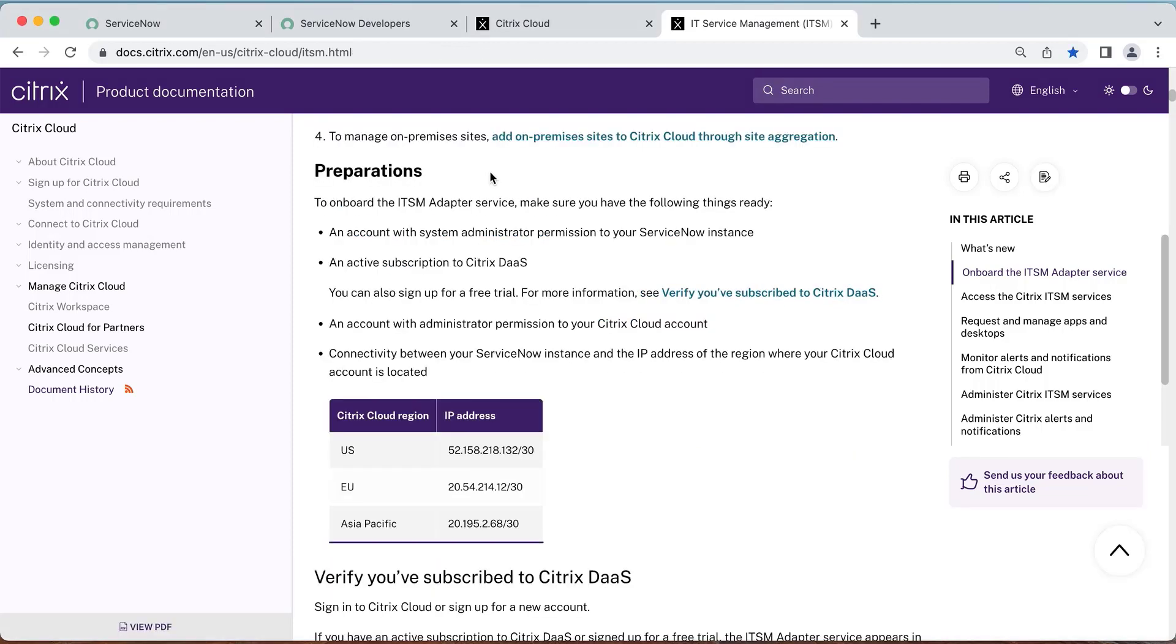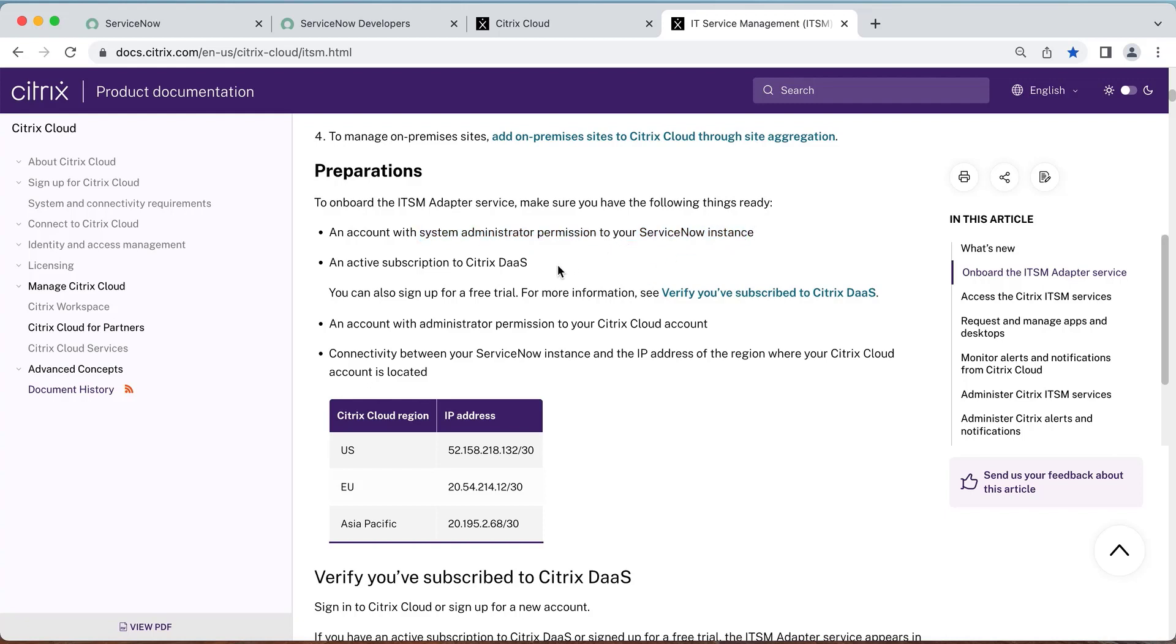There are some preparations you'll need to have ready before you begin onboarding. You'll need to have a System Administrator role in your ServiceNow instance and have an active Citrix Cloud account with System Admin role. Also, make sure your ServiceNow instance can connect to the Citrix Cloud IPs in the corresponding regions as shown on screen.